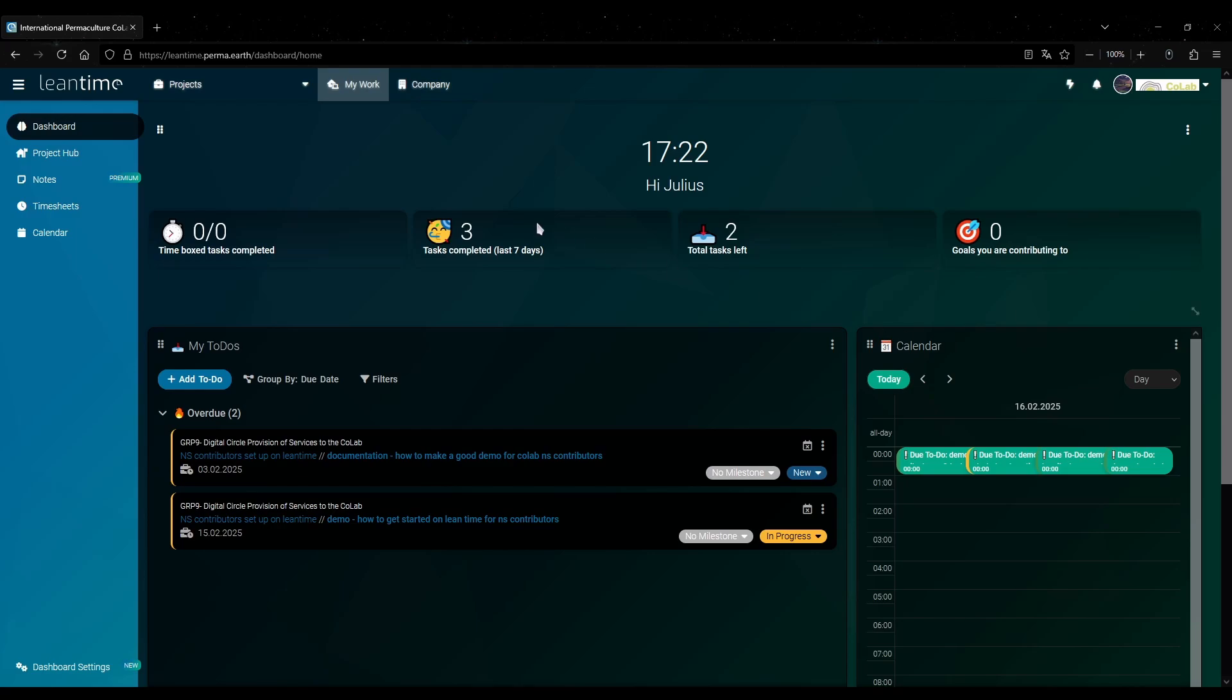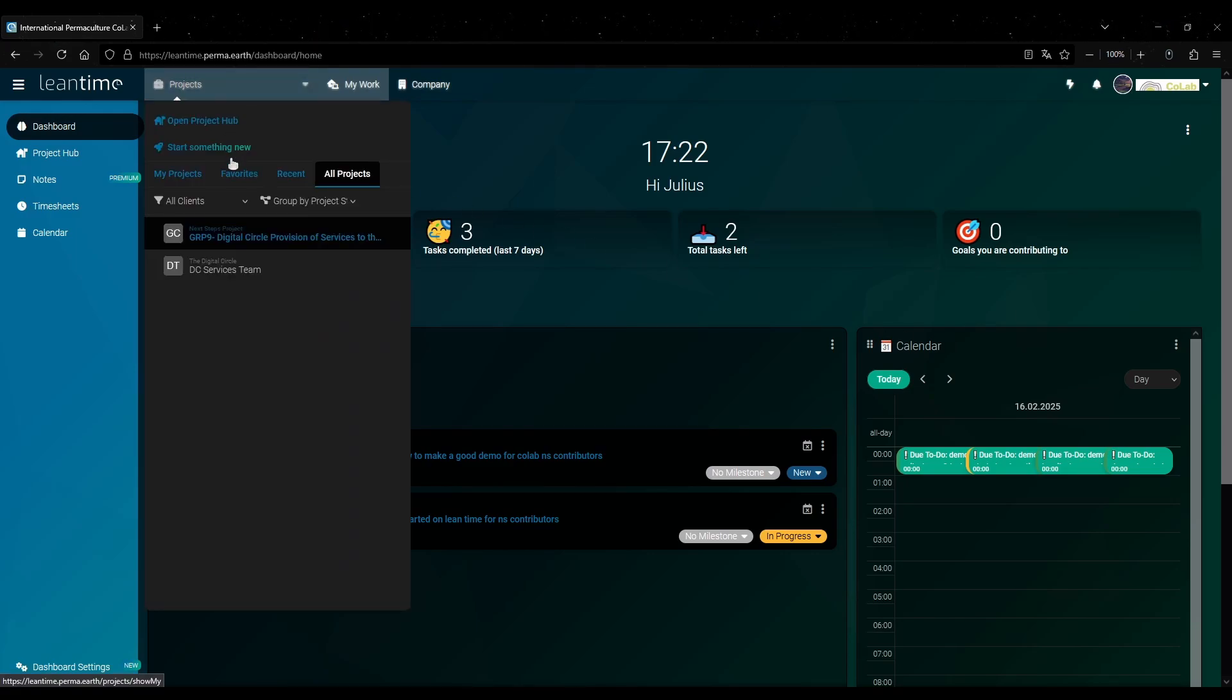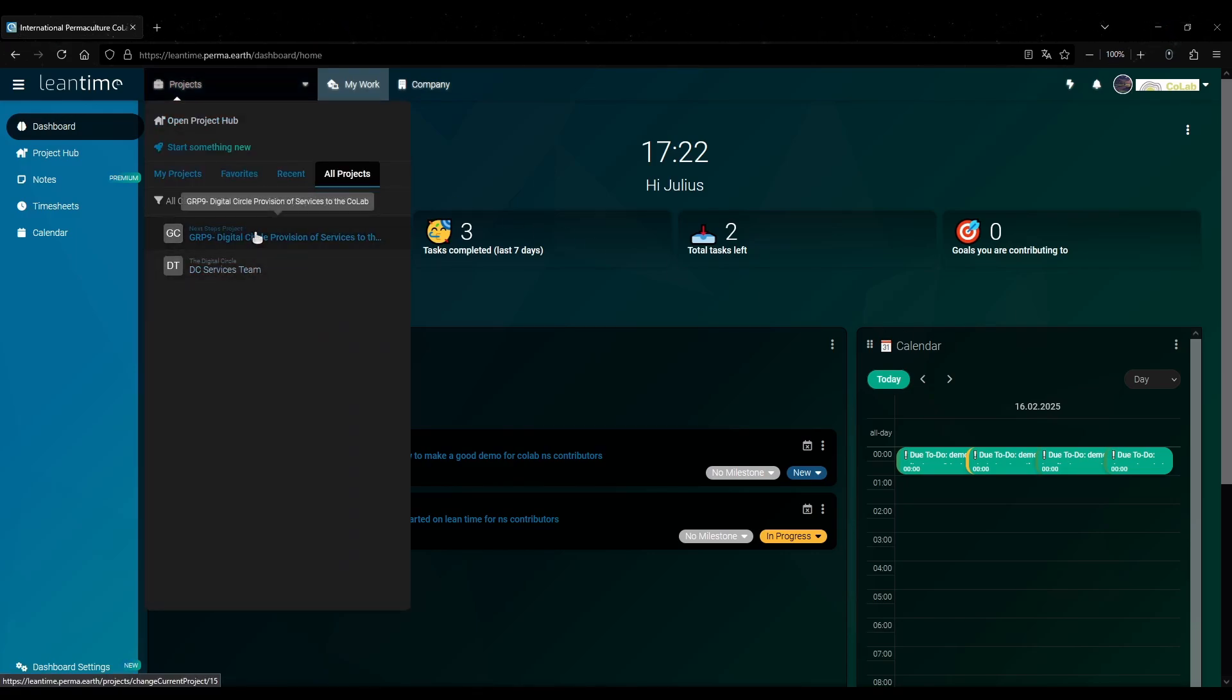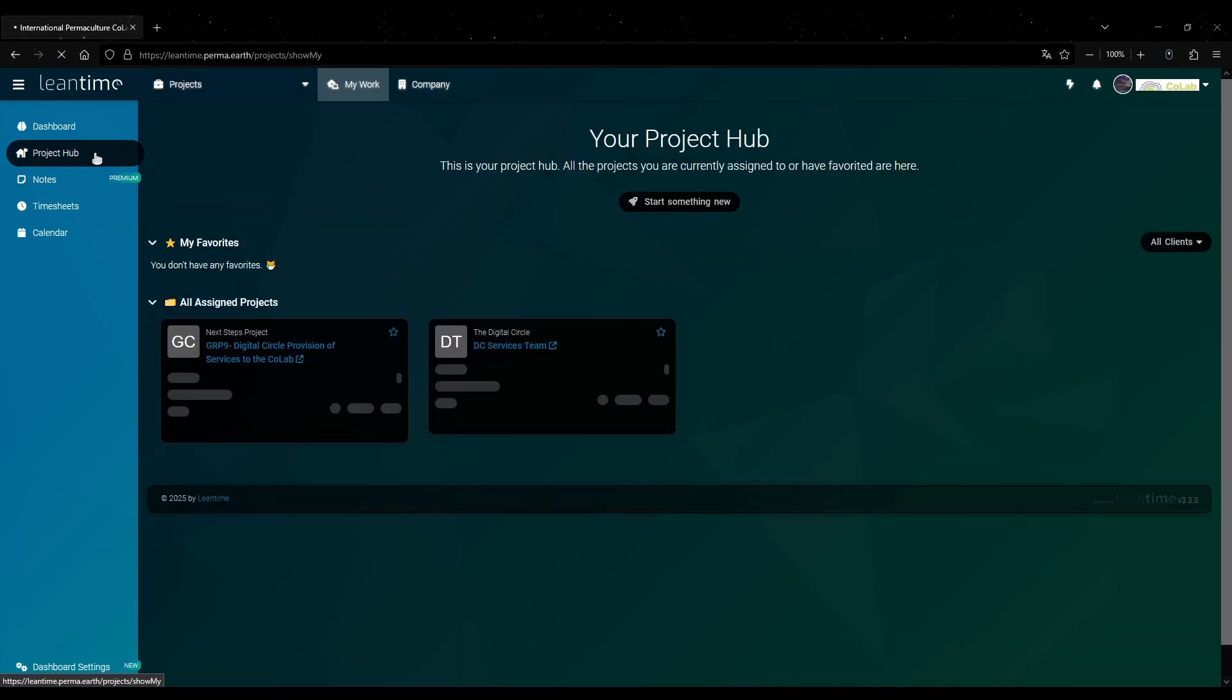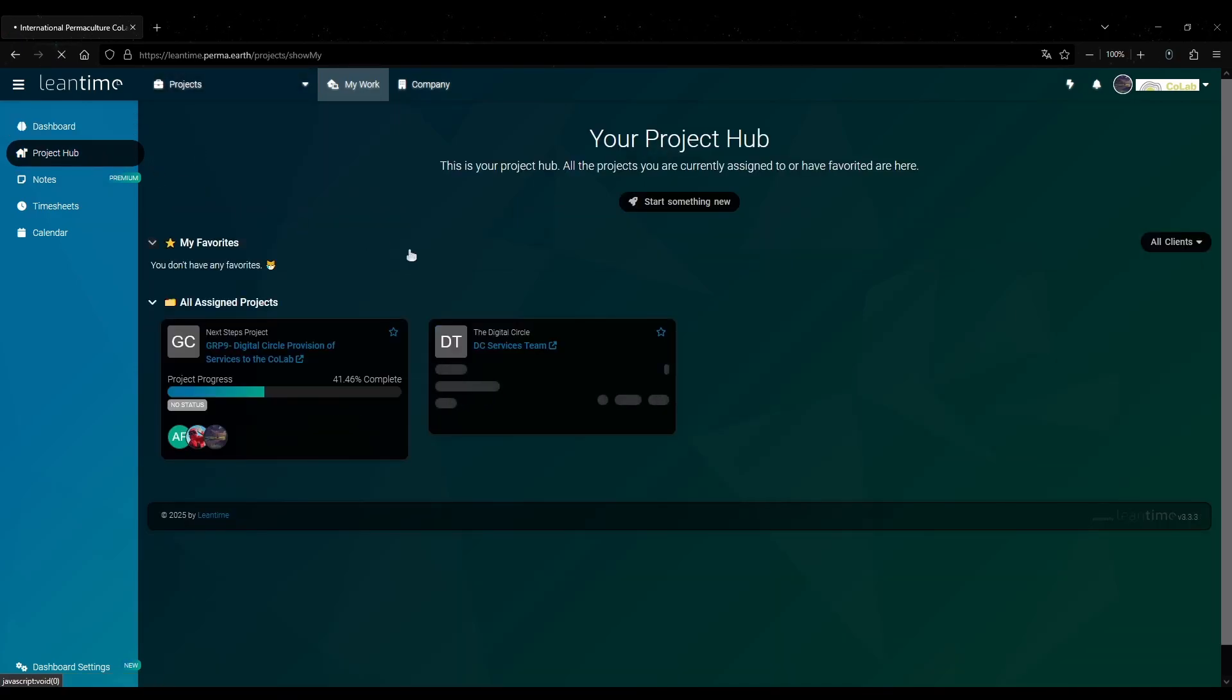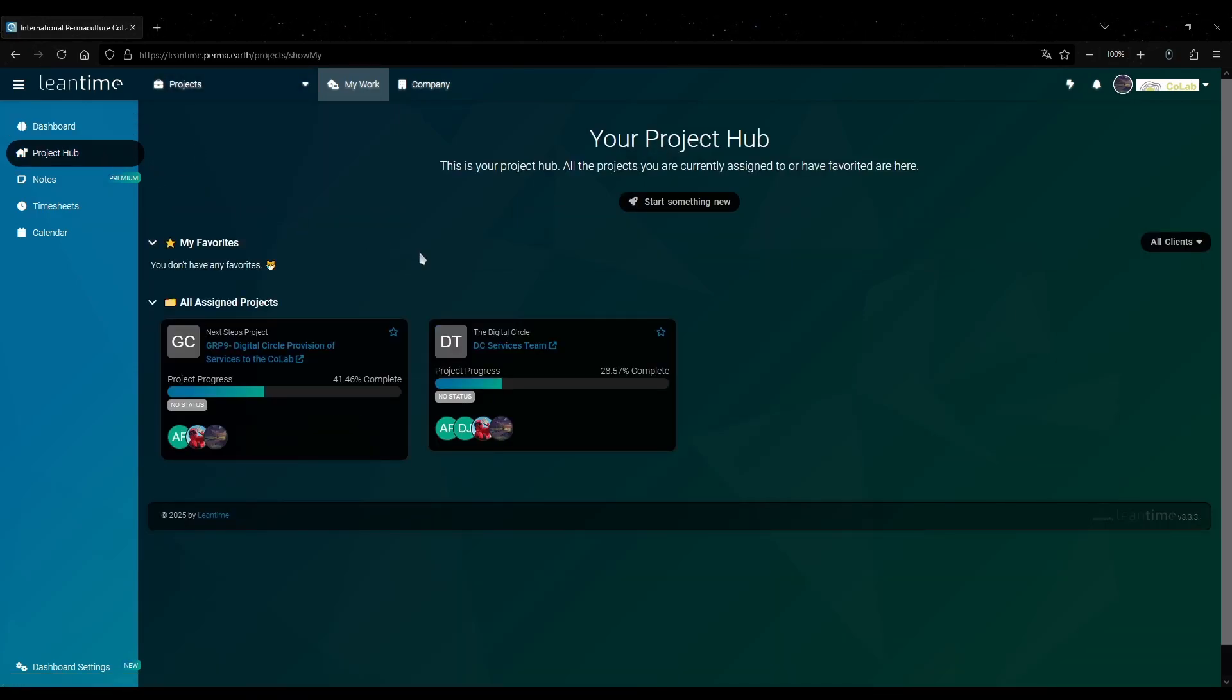To get to a specific project you can use this dropdown up top here. Or you can go to the project hub from the menu. This will give you a list of all your projects as well as the ability to filter them by specific clients.